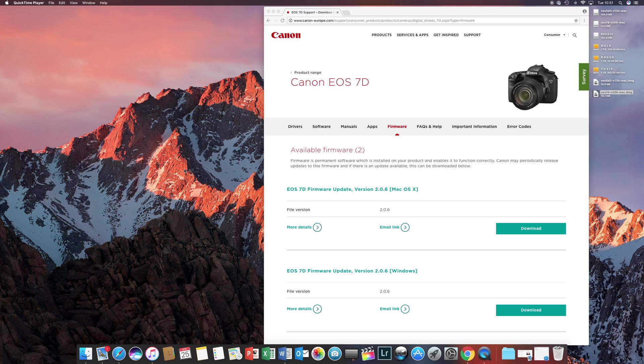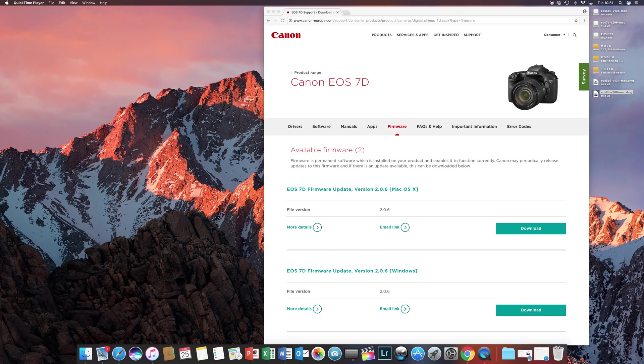Hello. Welcome to the video for updating your EOS 7D Classic. This is the first 7D, not the Mark II.